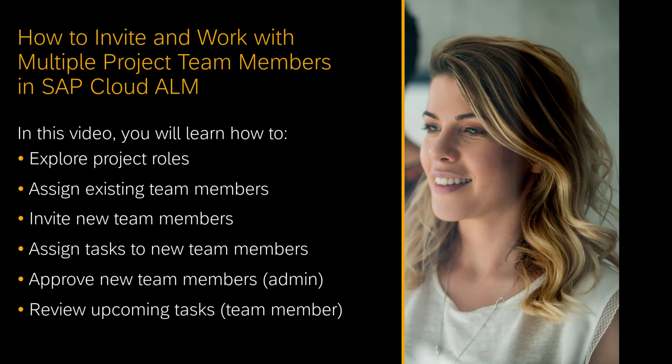We are going to see how a project lead can look at the project roles, pick the team members which already exist in the system, invite a completely new team member, assign tasks to this new team member even before the team member is approved, then obviously the administrator needs to approve the team member before this person can log on and we'll also see what kind of notifications are sent to this new team member and what is the overall experience.